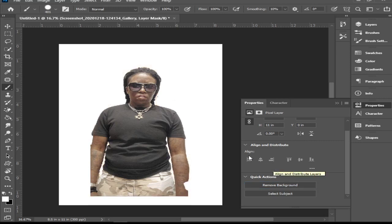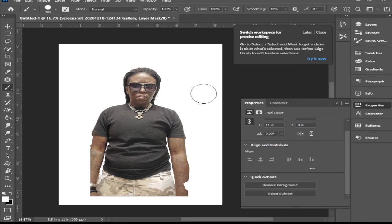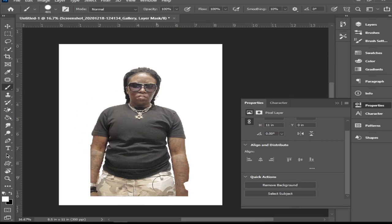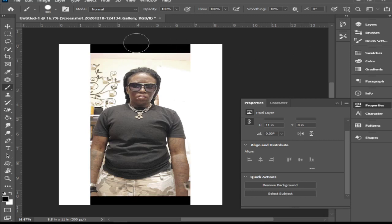Photoshop does its best to remove that background. Of course nothing is super perfect, so you can go in and make edits after that. That is the first way to remove the background. I'm going to press Ctrl+Z to bring back my background and we'll go over the second way.